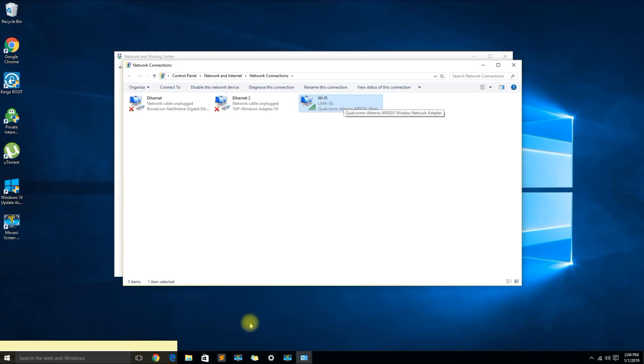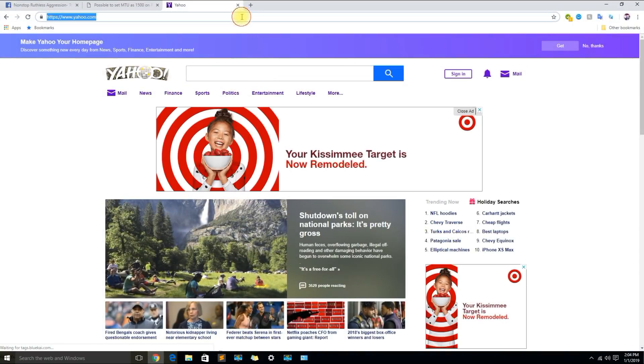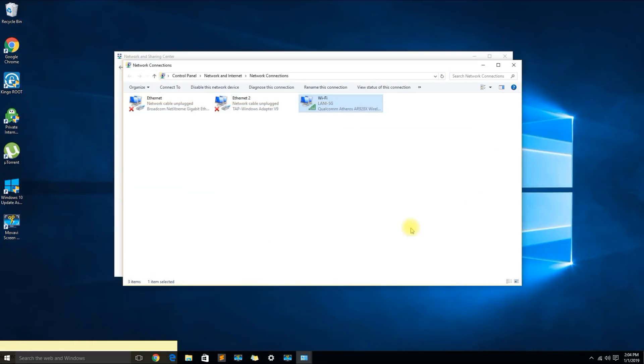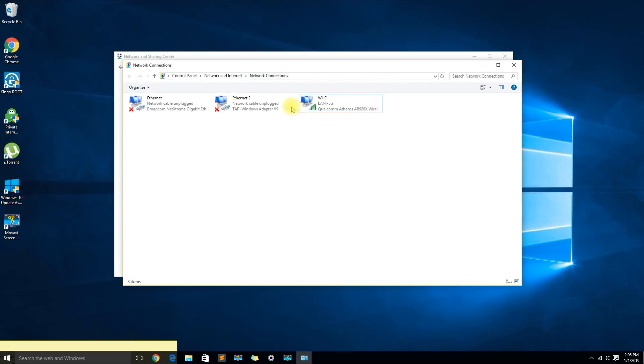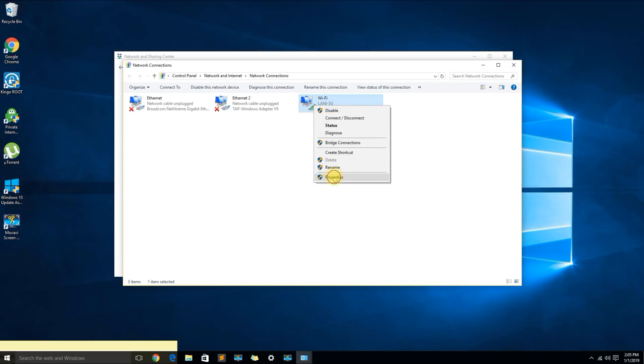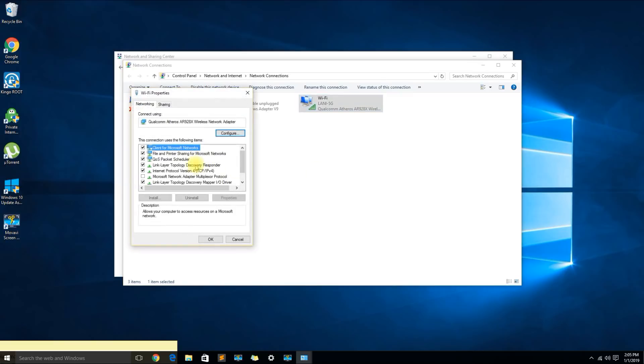Now sometimes I've seen this happen if your computer is assigned the same IP address as another device on your network, so you will want to refresh the connection to try to get a new IP address that doesn't interfere with another device.